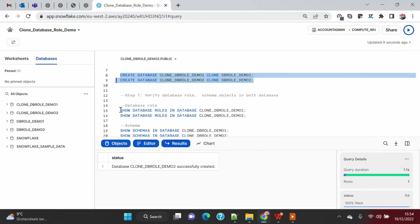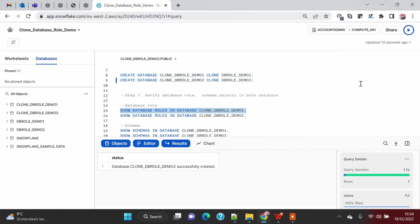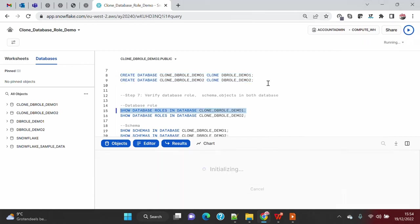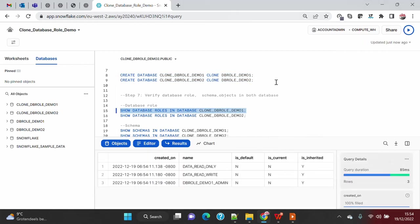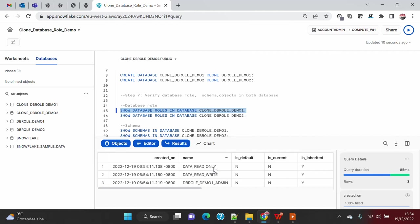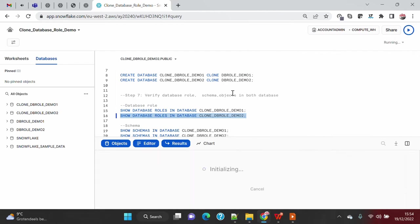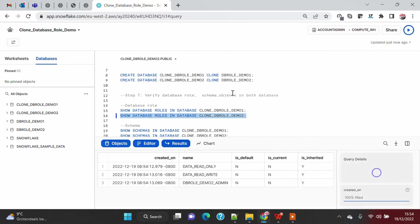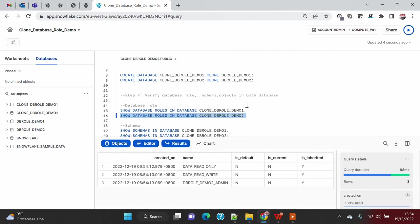First of all, I would like to show database roles in the clone database whether that database role has been cloned or not. You can see that in the clone database, that database role has been cloned successfully, and the similar database role was there on my source copy or the base copy. Similarly, if I go and see the other database, you will see that the database roles have been copied for the first database as well.